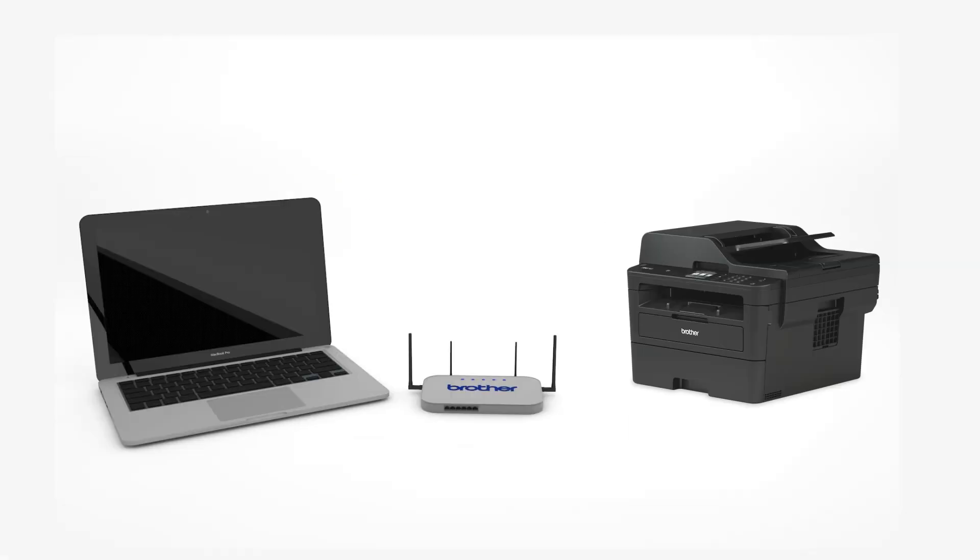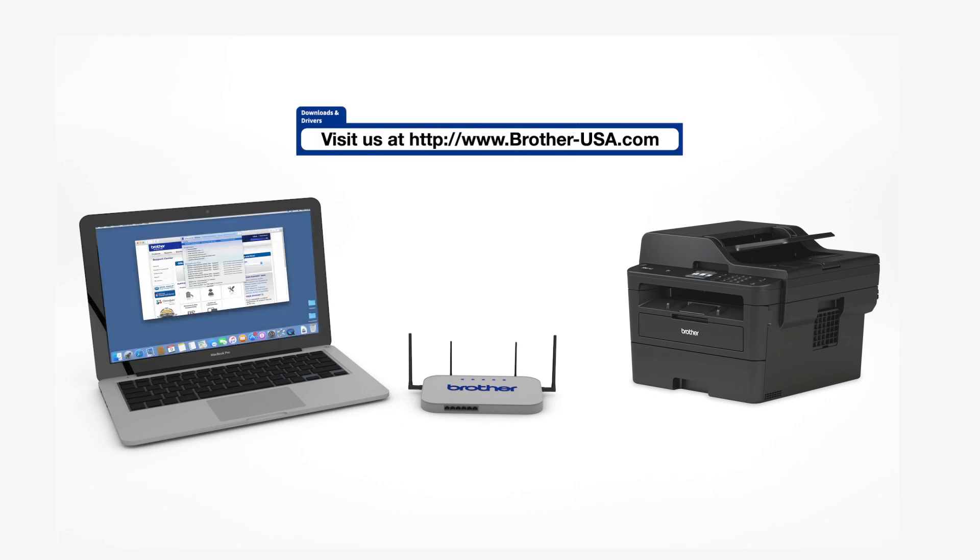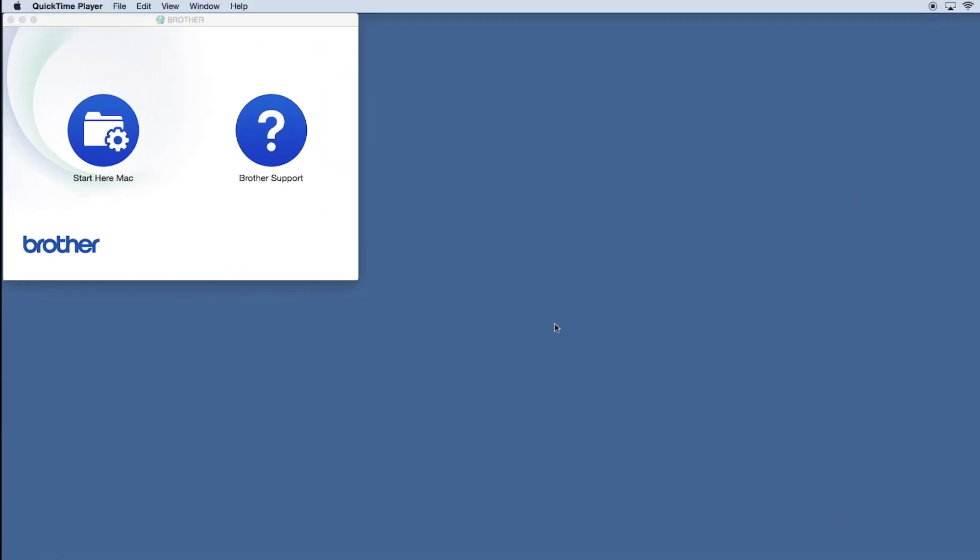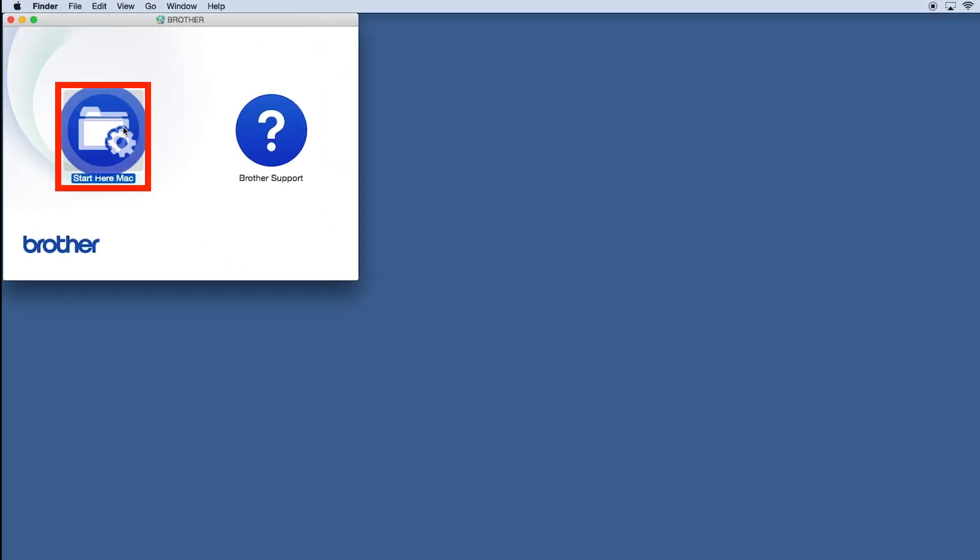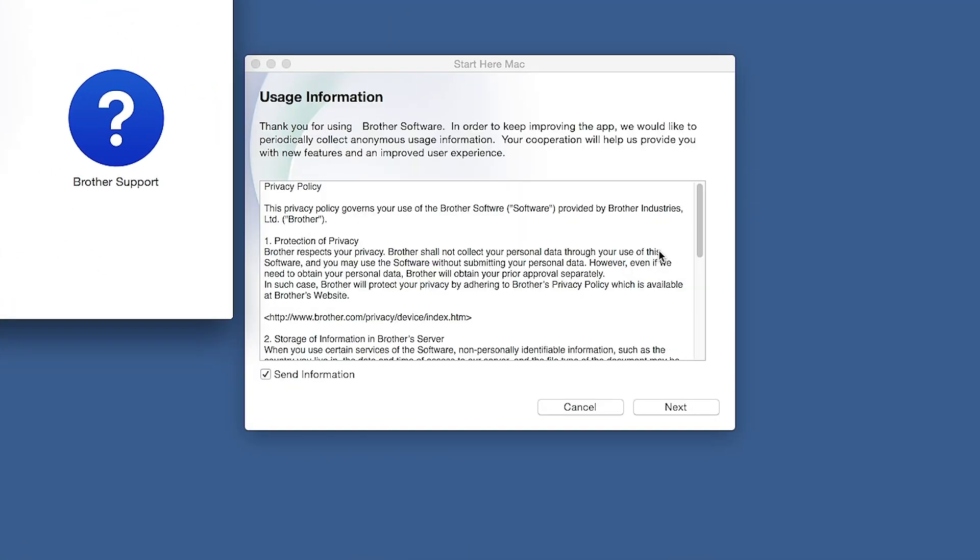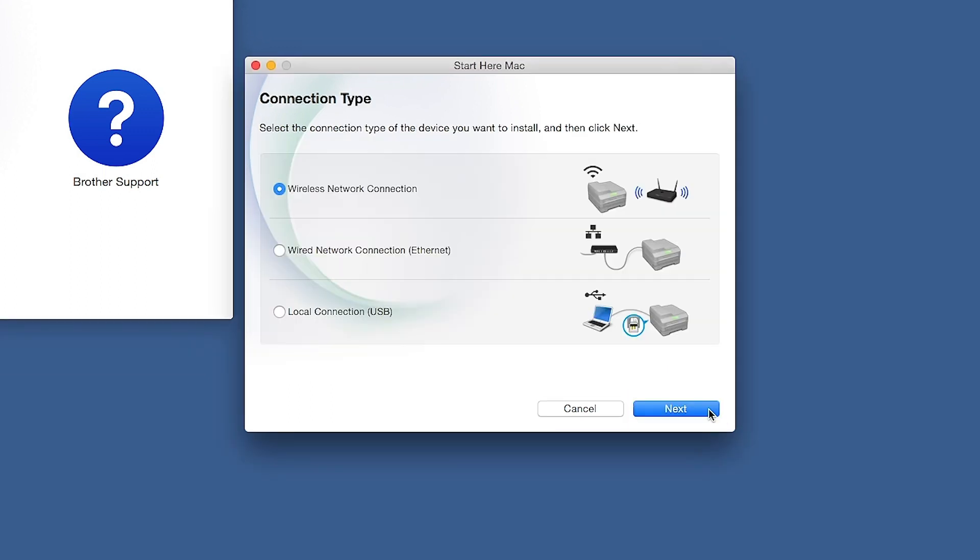Download the full driver and software package from www.brother-usa.com. Navigate to your installer file and double-click to begin installation. Click on the Driver Download or Start Here icon. Click Open. Click Next.